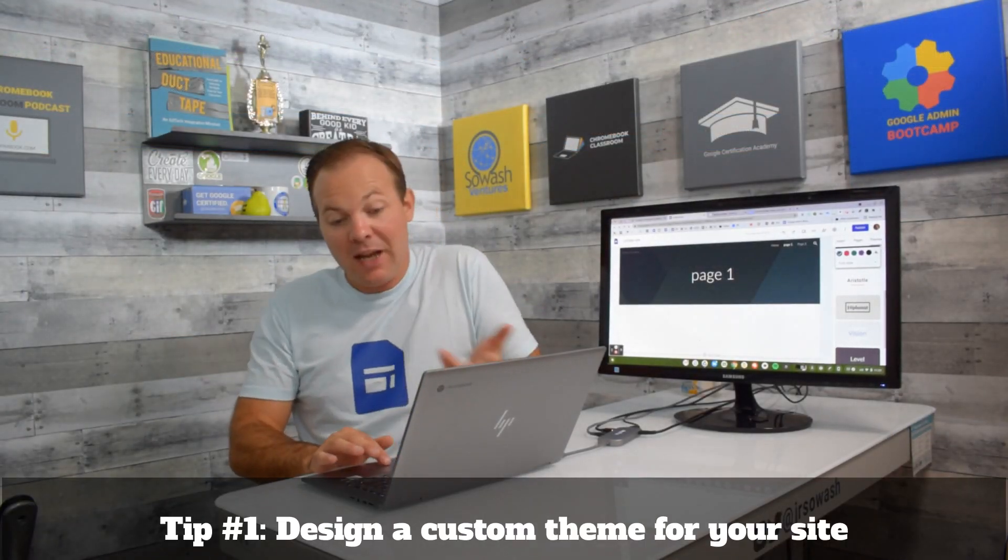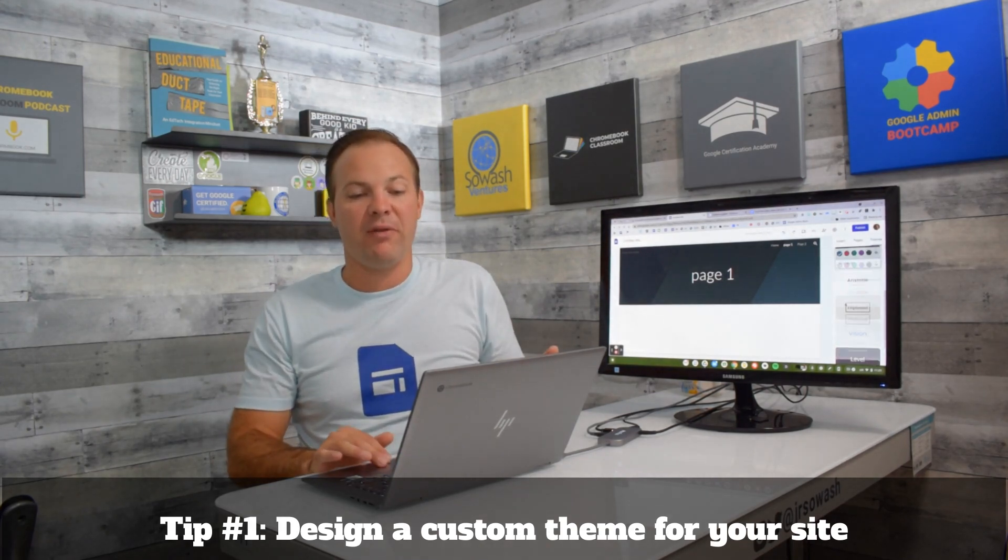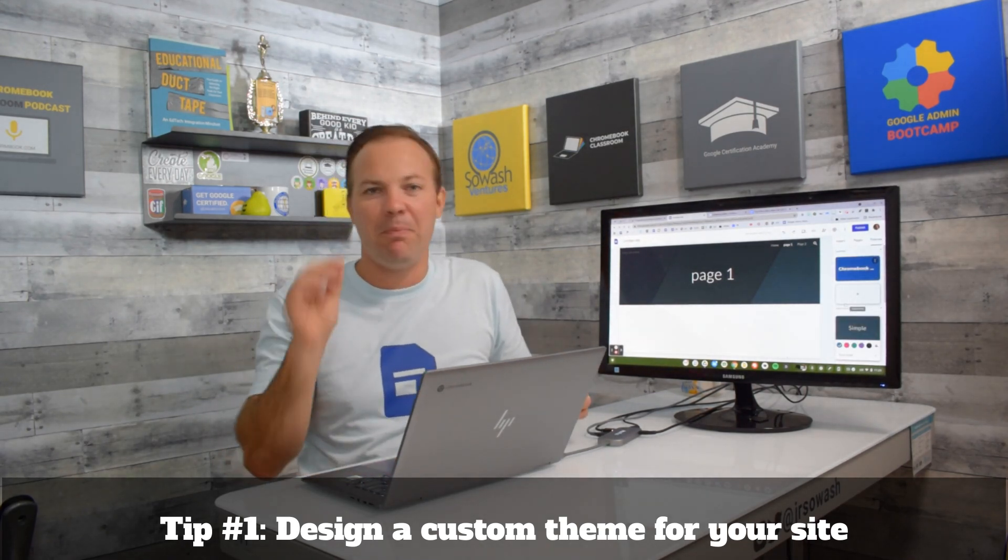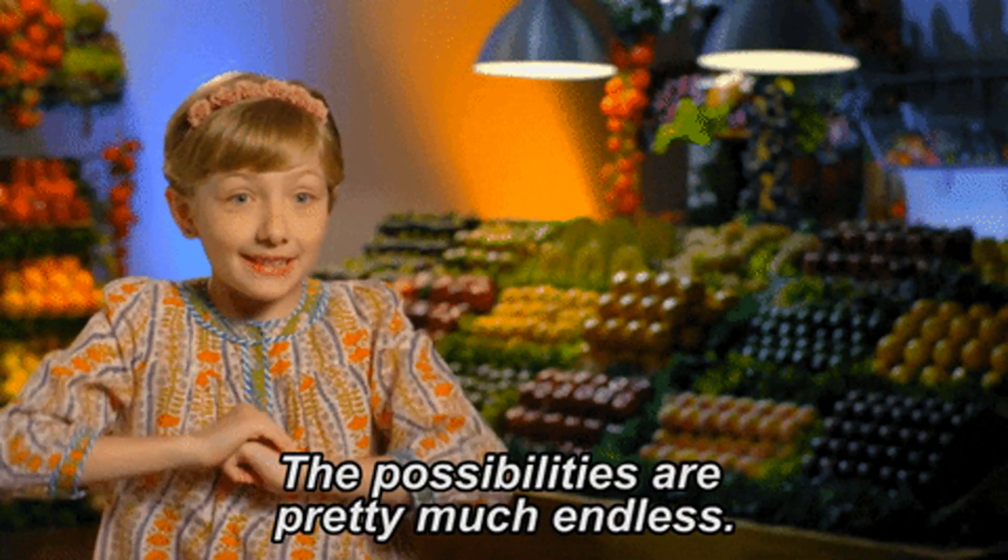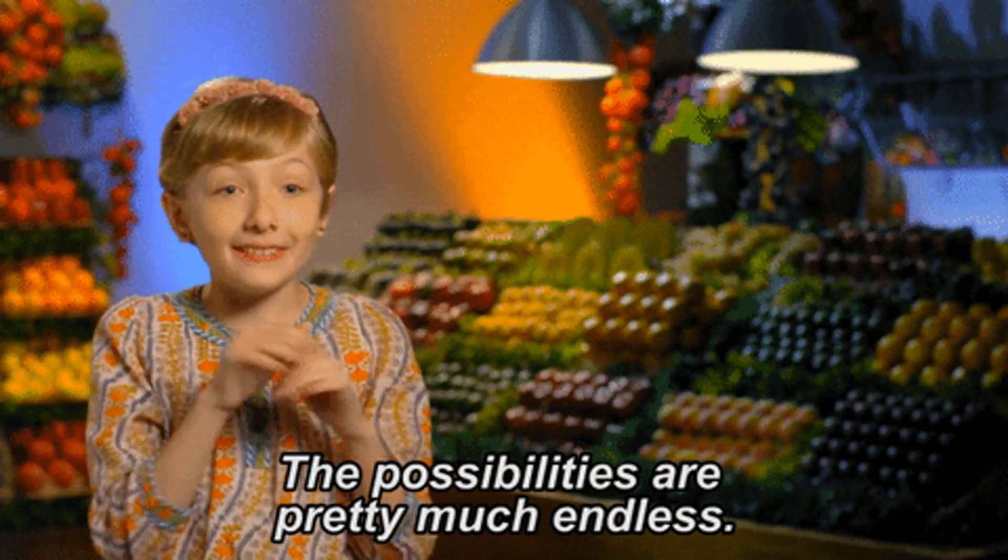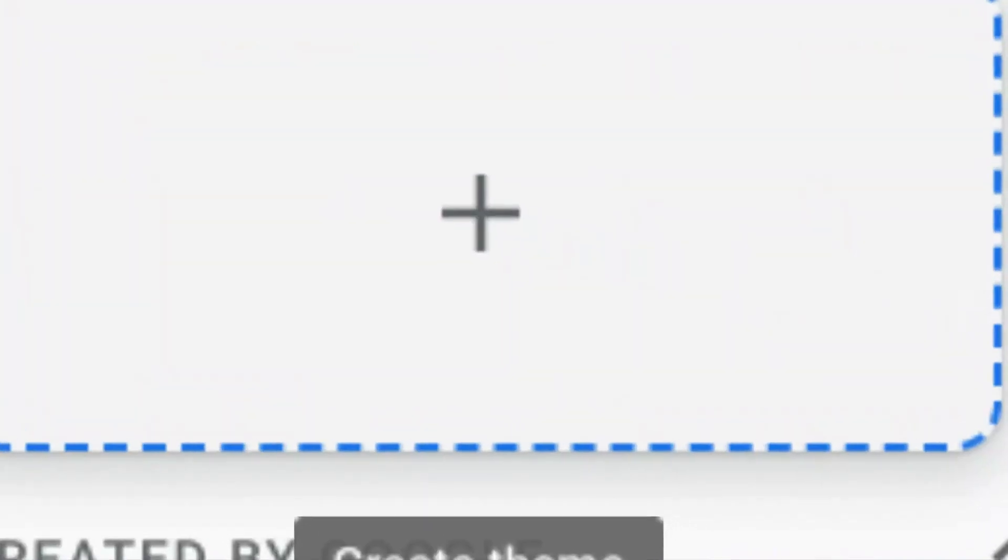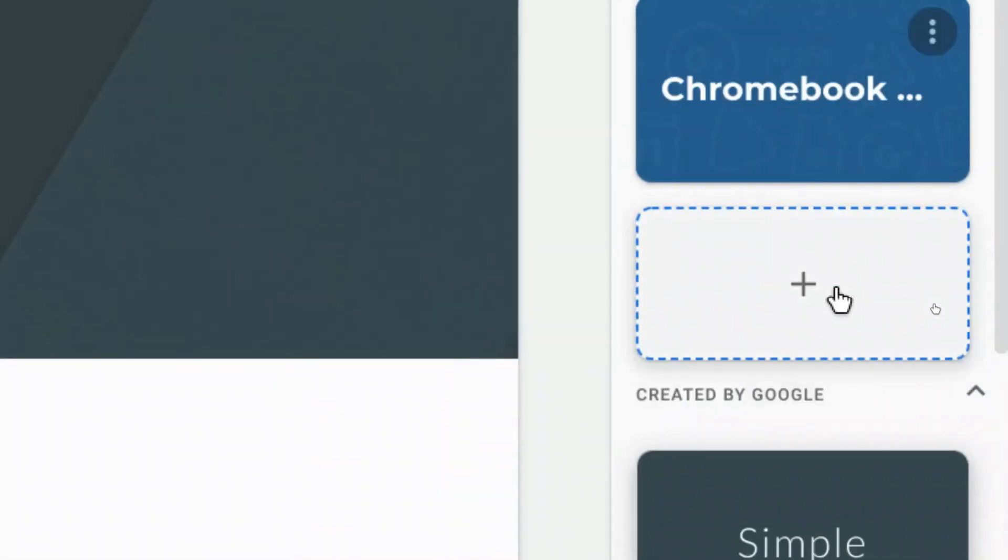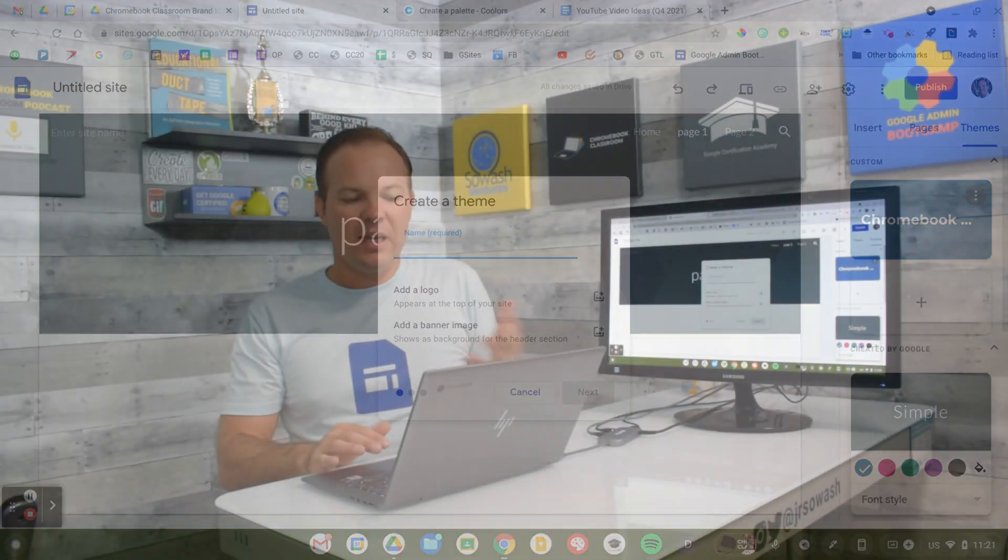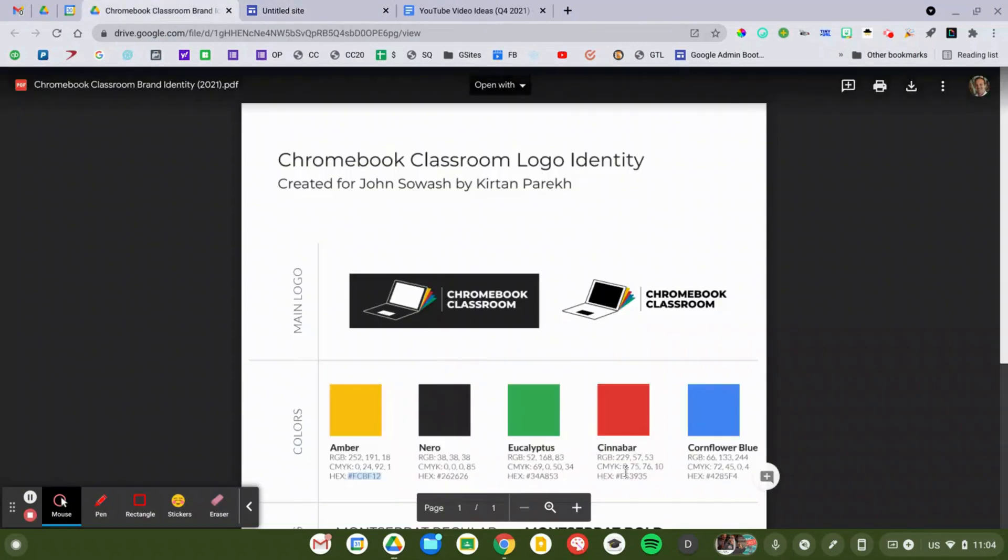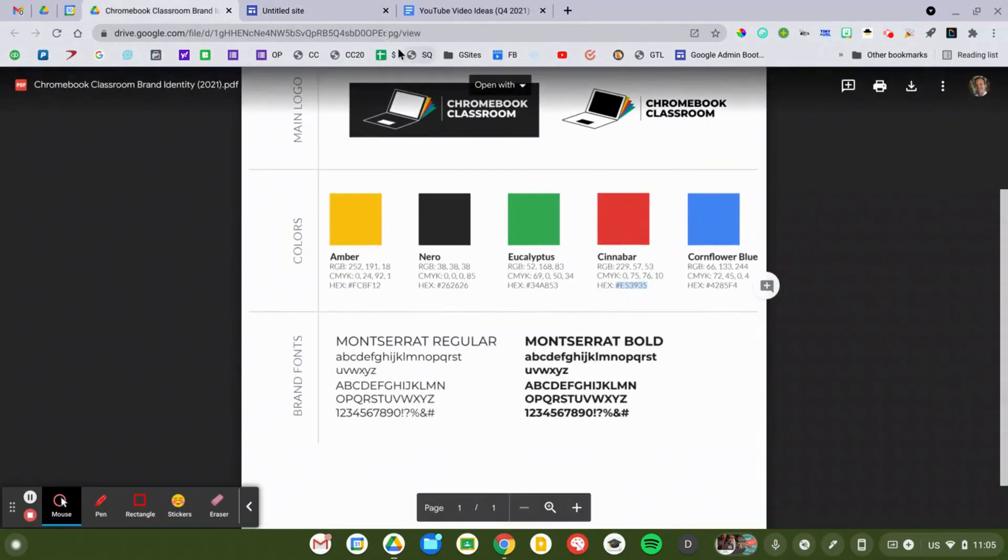It can actually be a little overwhelming, there are so many different options. Every button, font, banner, border, you can customize all of it. Just head over to the Themes tab in your Google Site, you should see this new Create Custom Theme option, give it a name, and you can begin customizing every single element of your theme right here.